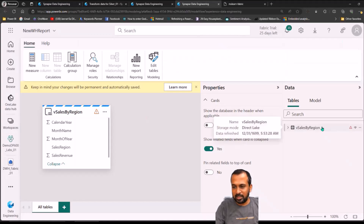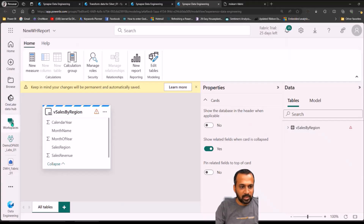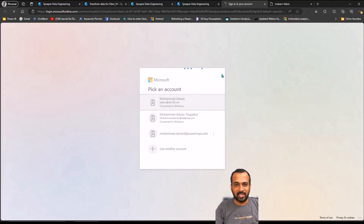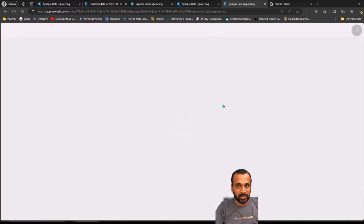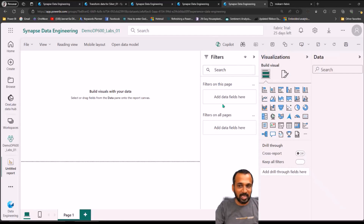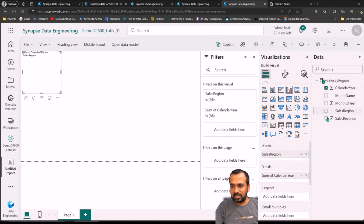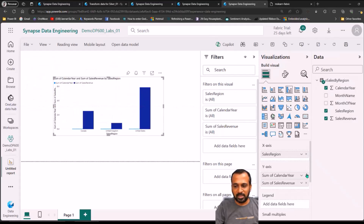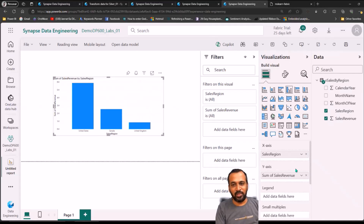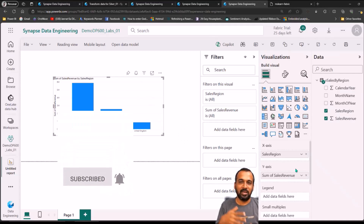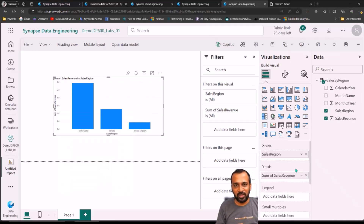Going back to Power BI, we can see the sales by region information showing up. From the reporting view, you can click New Report to open the Power BI window and build a report on top of that. This is how you can create and access your warehouse, build all your queries, and then build your report based on a semantic model, create measures, and load the information into a Power BI report. I'm loading up the calendar, sales region, and sales revenue — and it's giving this information. If you like this video, hit the big thumbs up button, subscribe, press the bell icon, turn on notifications, and share it with your friends and colleagues. Let me know your queries and feedback in the comment section below. Thanks for watching. Keep learning. See you in the next video.